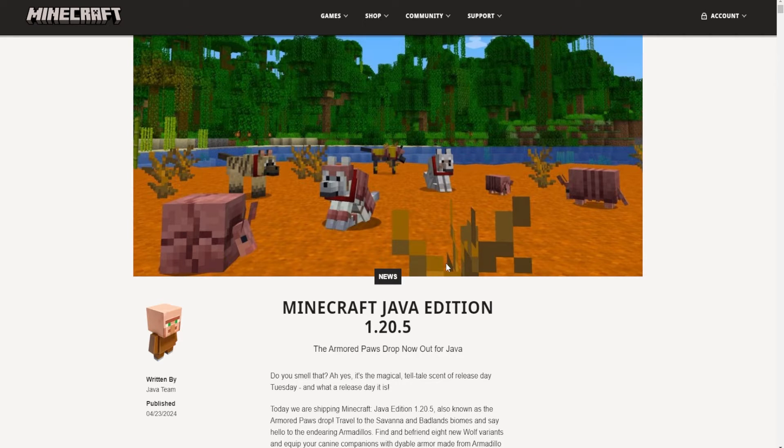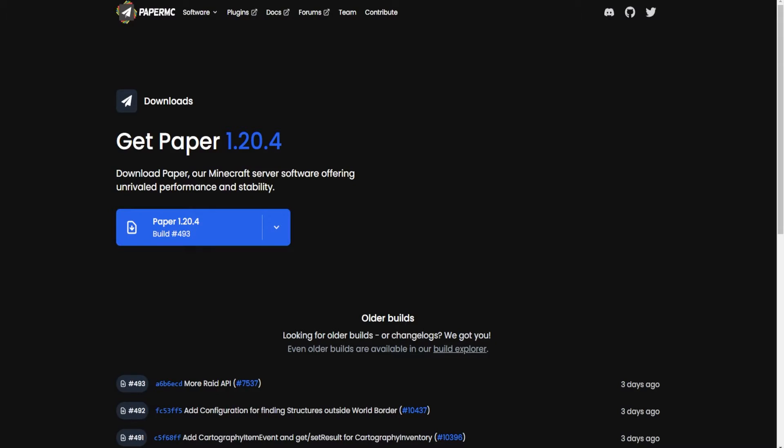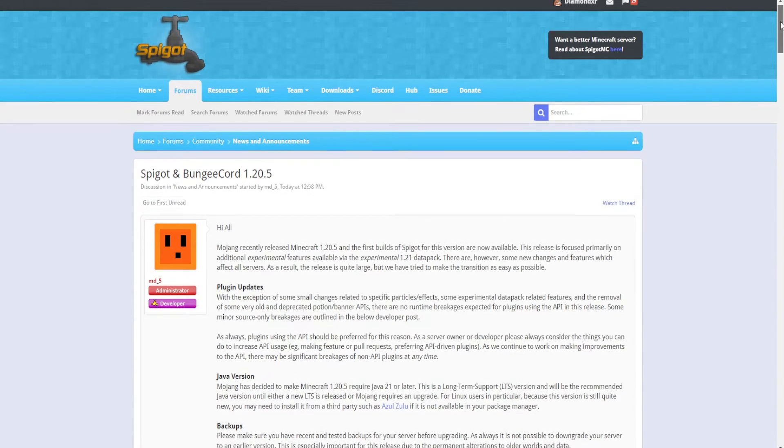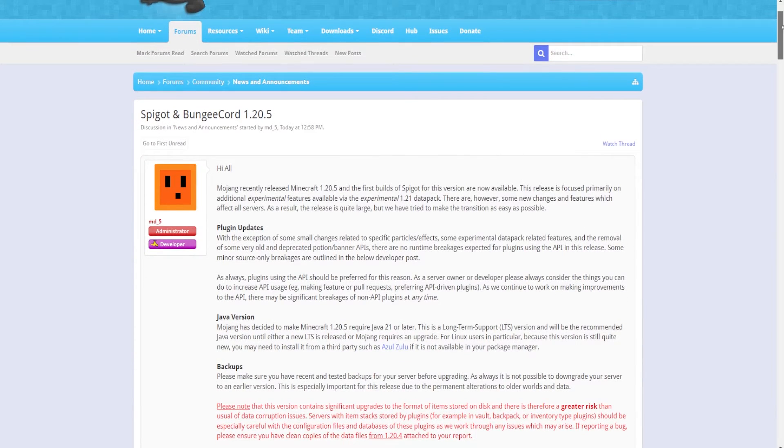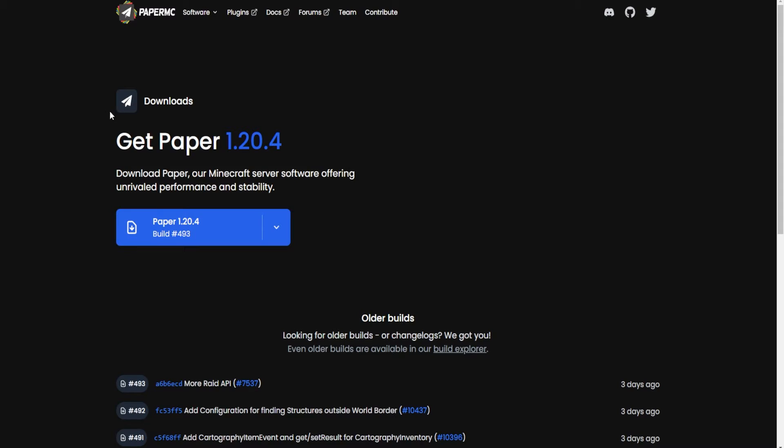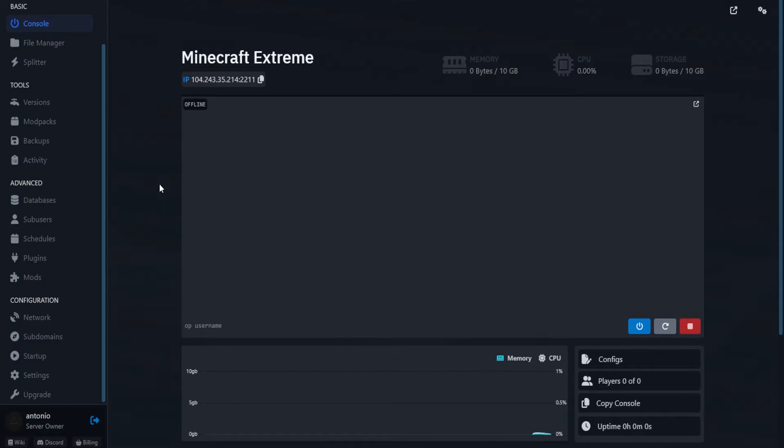However, it's going to be a very similar process for both Paper and Spigot. For Spigot you will have to compile it. You don't need to worry about that, as I went ahead and left a compiled version in the description down below. For Paper however, it has not yet been updated as it first requires Spigot to be updated. When that comes out, you'll be able to download it from its website.